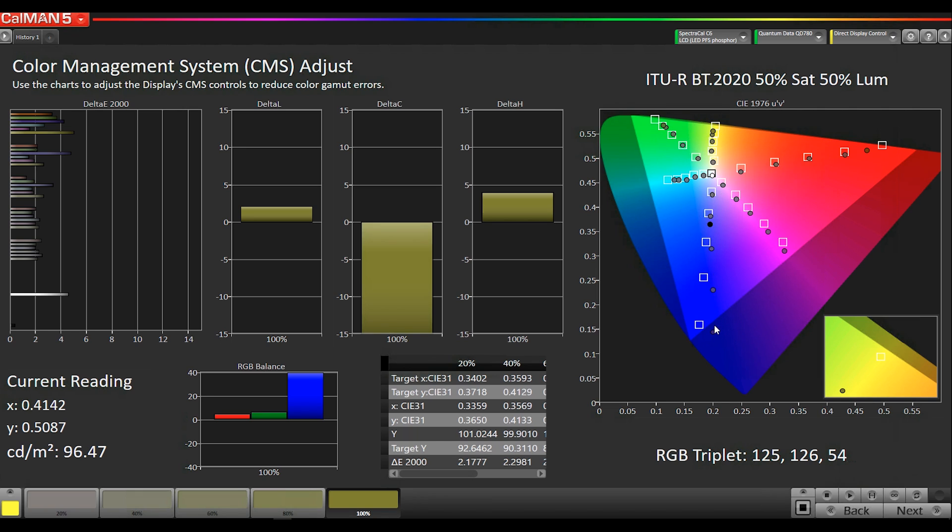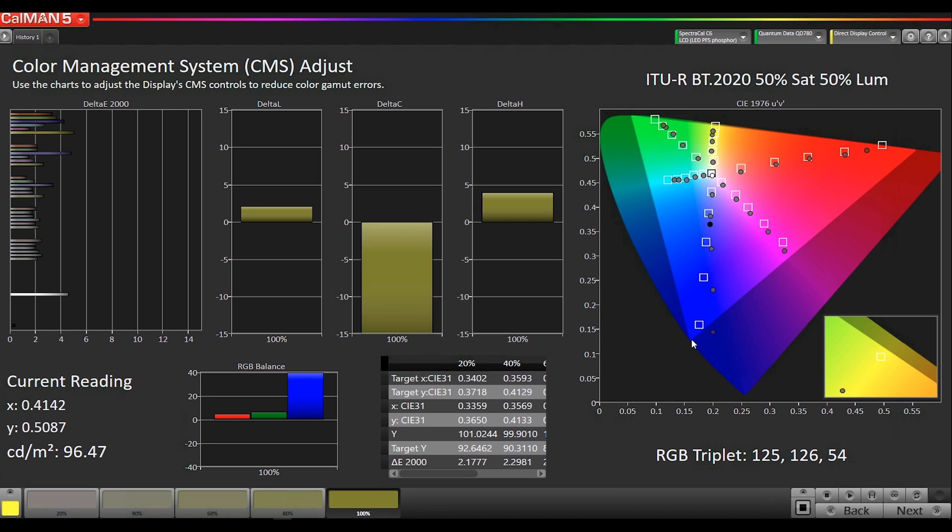Also, the blue primary, you can see the native blue primary of this display is actually outside of Rec.2020 but it's not all the way over to the spectral locus. So it's further down but it's not the Rec.2020 blue. So that's why when it gets to the edge, it has to start going towards the native primary. So it can follow and then it starts to go towards the native primary.